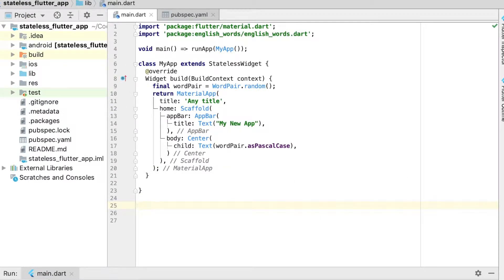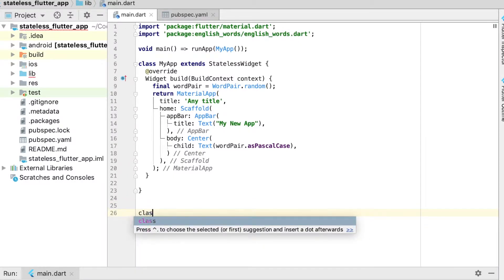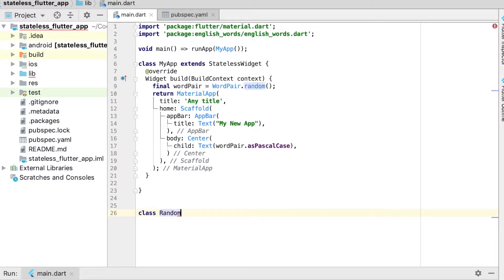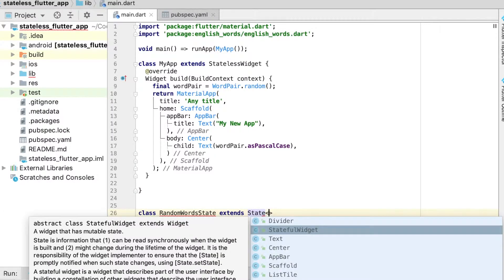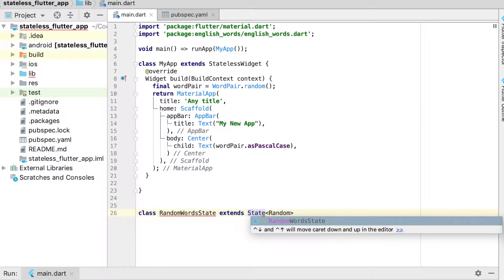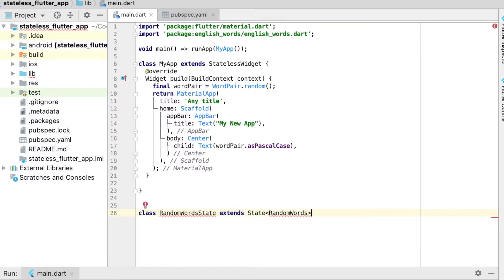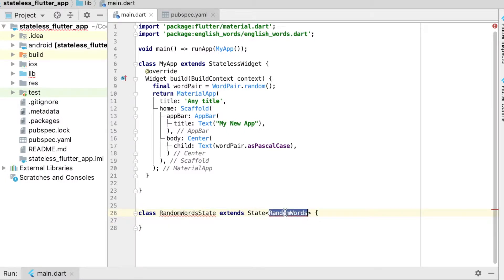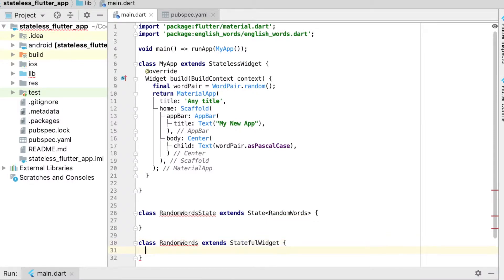Now let's do this generation as a stateful widget. The first thing we want to do is create a new class called `RandomWordState`, and that's going to extend `State` — which is a general state class. Then we'll create another class which is the type of this state, called `RandomWords`, extending `StatefulWidget`.